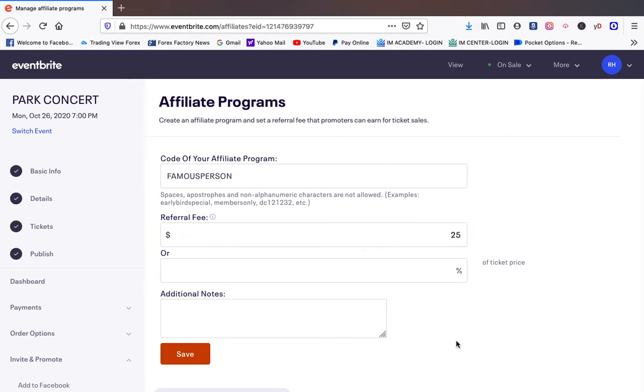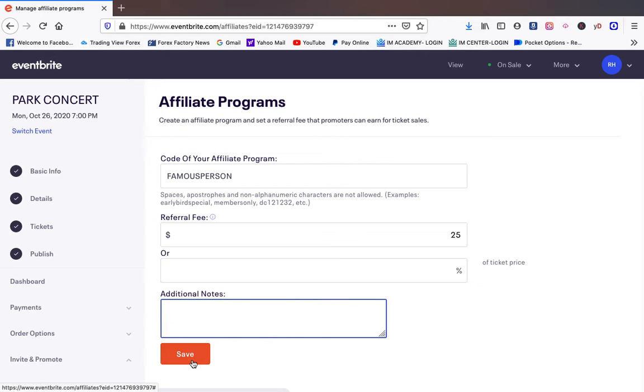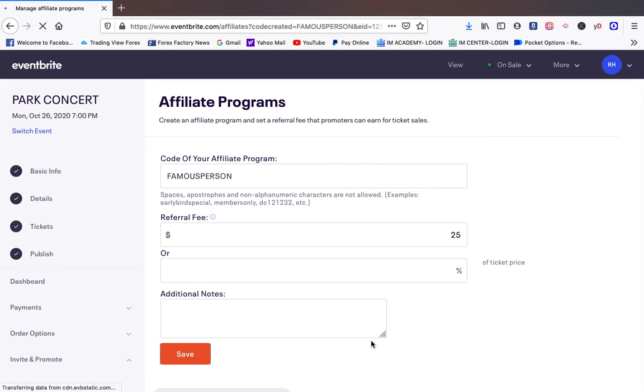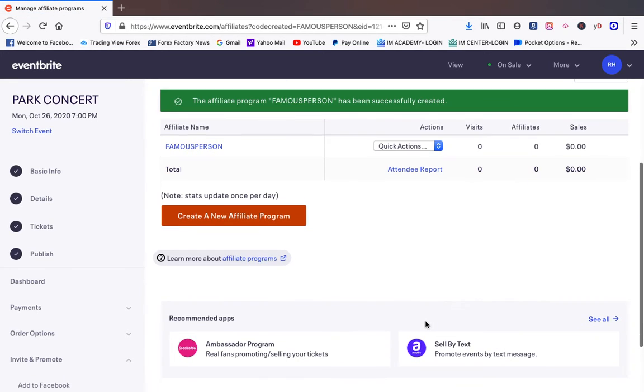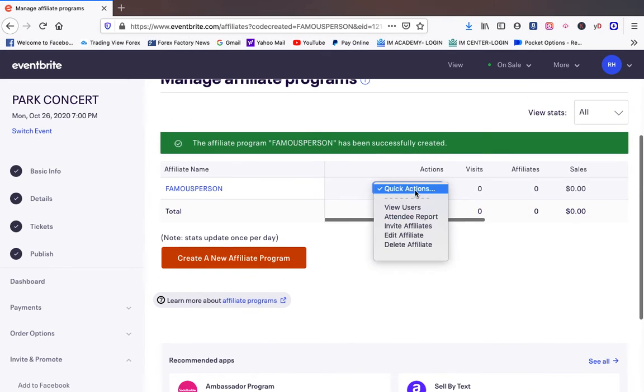Twenty five dollars per ticket. And we're going to just save it. Now every time somebody uses this particular link that we're going to give them, they're going to get twenty five dollars for that person.